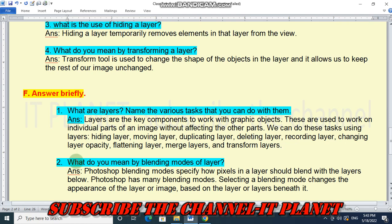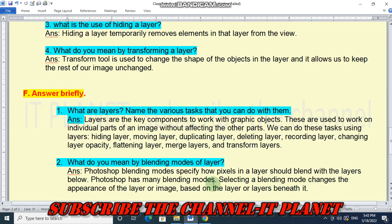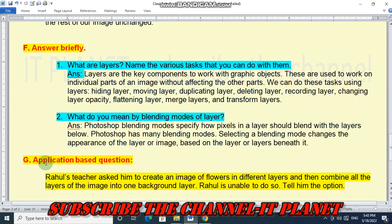Question 2: What do you mean by blending modes of a layer? Photoshop blending modes specify how pixels in a layer should blend with the layers below. Photoshop has many blending modes. Selecting a blending mode changes the appearance of the layer or image based on the layer or layers beneath it.